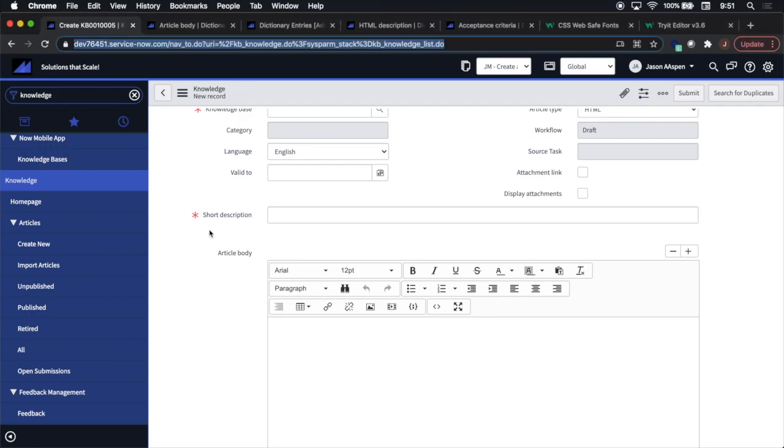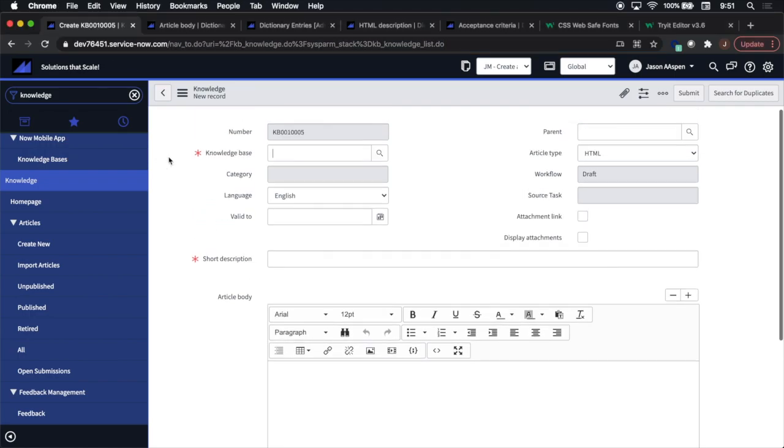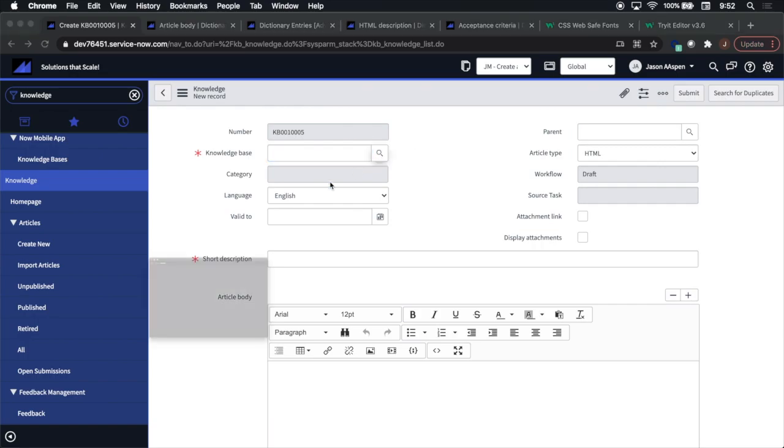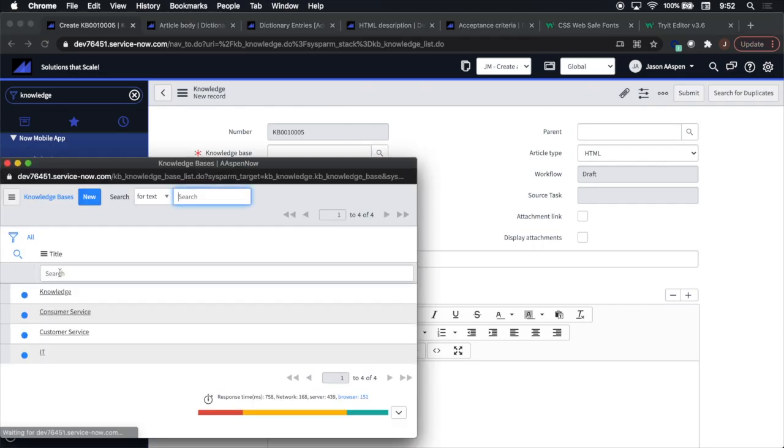This is an Aspen Now shortcut. Today we're going to show you how to set a default font for an HTML field, and we're going to show you a couple of examples.